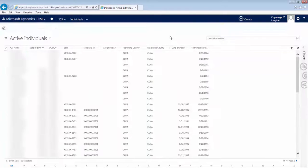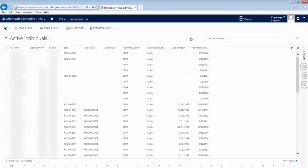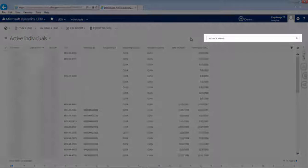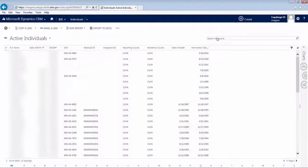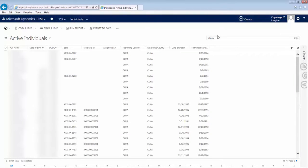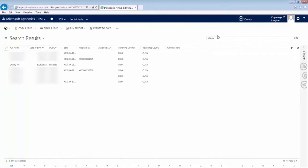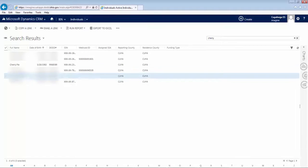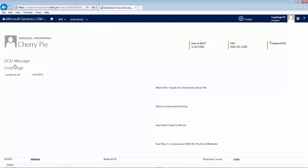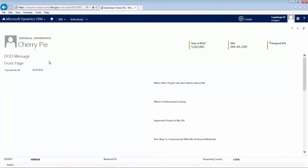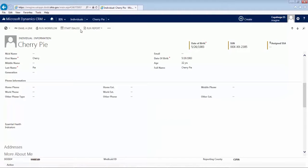This page shows you a list of all the active individuals in your county. To find the specific person you are working with, use the search bar on the right side of the screen. Once you've typed the person's last name, hit Enter, and your search results will be displayed. Next, click on the name of the person you are working with. In this example, we're working with a made-up person named Cherry Pie.